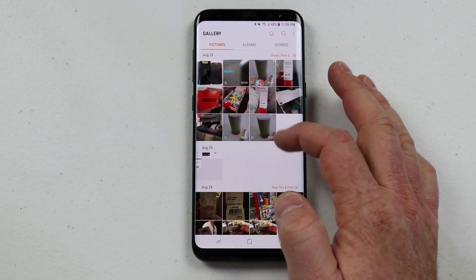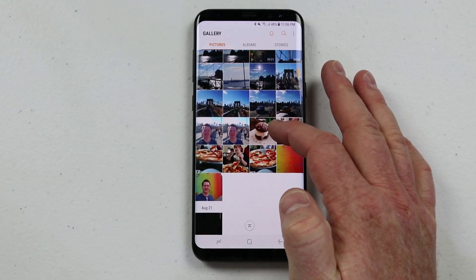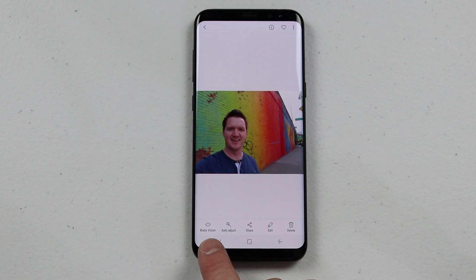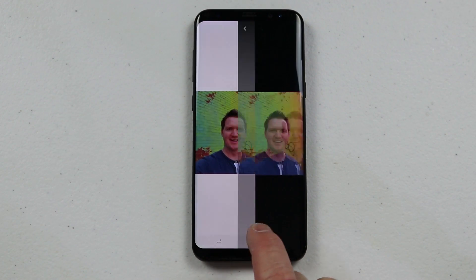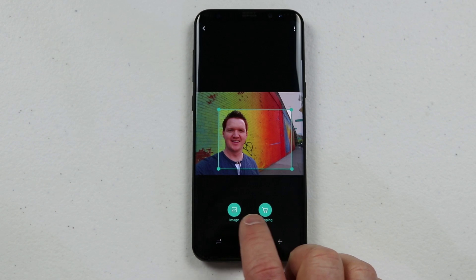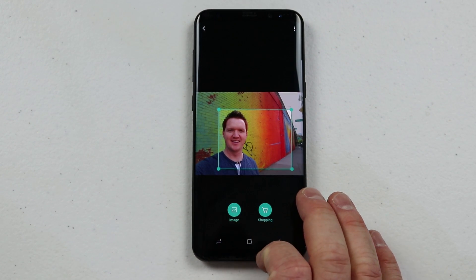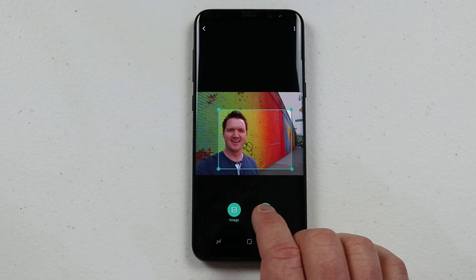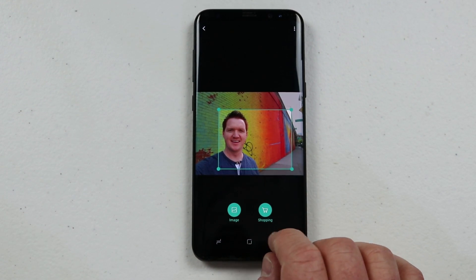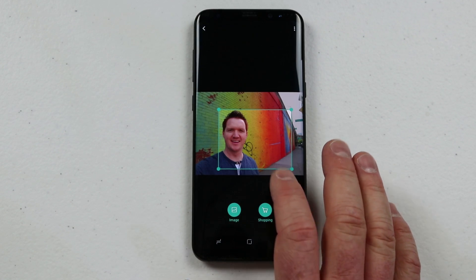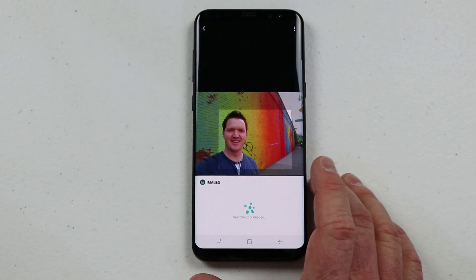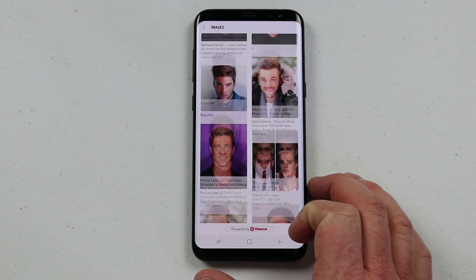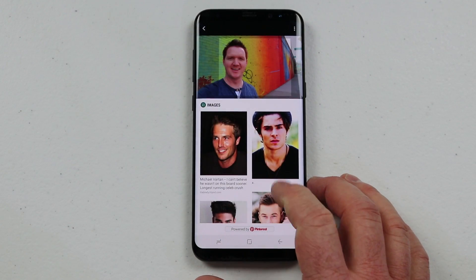If I'm scrolling down, there's a little button I can click to automatically take me back up to the top. Let's open a picture I want to see in more detail. Here it gives me a few options. Bixby Vision allows me to search the image. I can click Image and it will look through Pinterest, or if it was an object I took a picture of, I can click Shopping and it will search for that item. Let's see if it found this wall on Pinterest — nope, it just found pictures of other people.